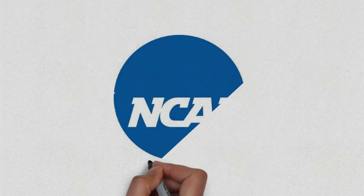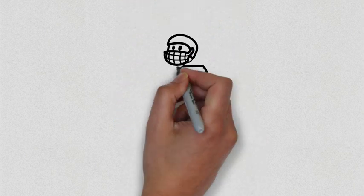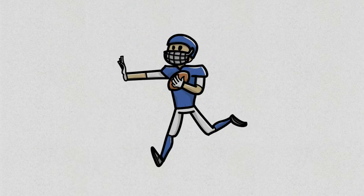So there's this thing called the NCAA. They have regulations on student-athletes name, image, and likeness.